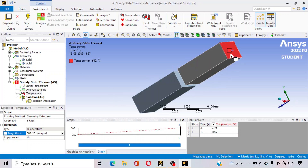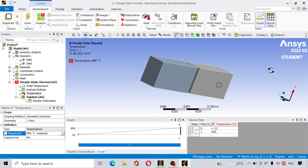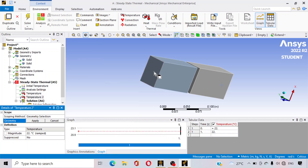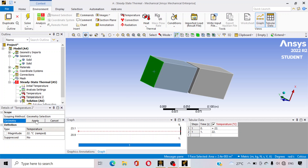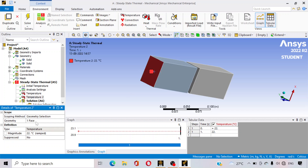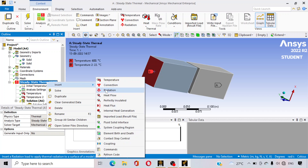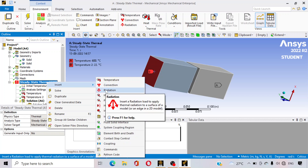This is the aluminium plate — material we have assigned before. Again, go to the steady state thermal, insert temperature. Suppose this surface of teflon has a temperature of 22 degrees — that is the ambient temperature.